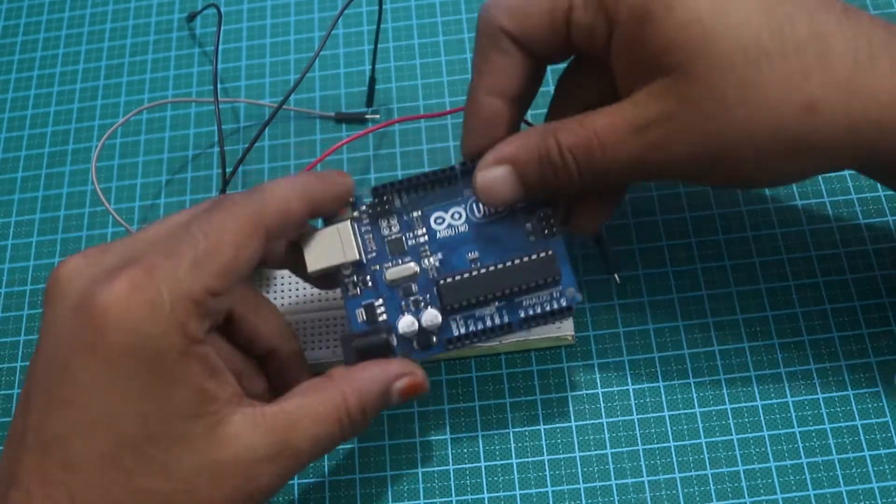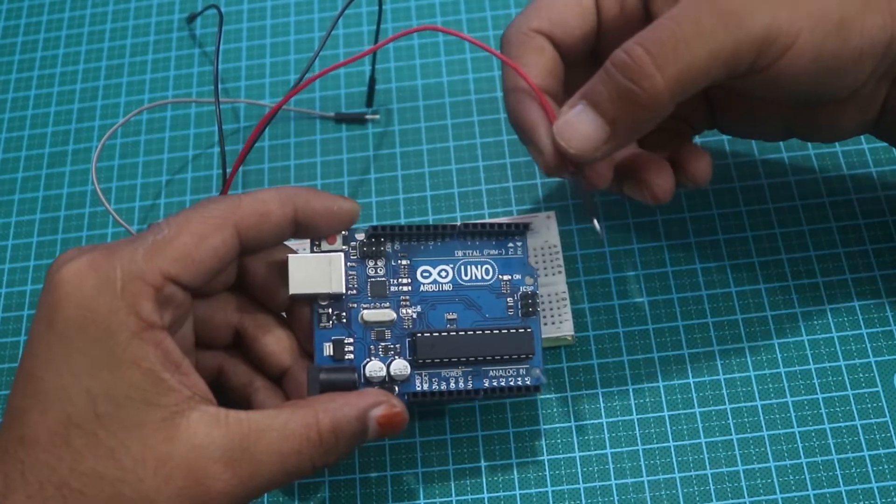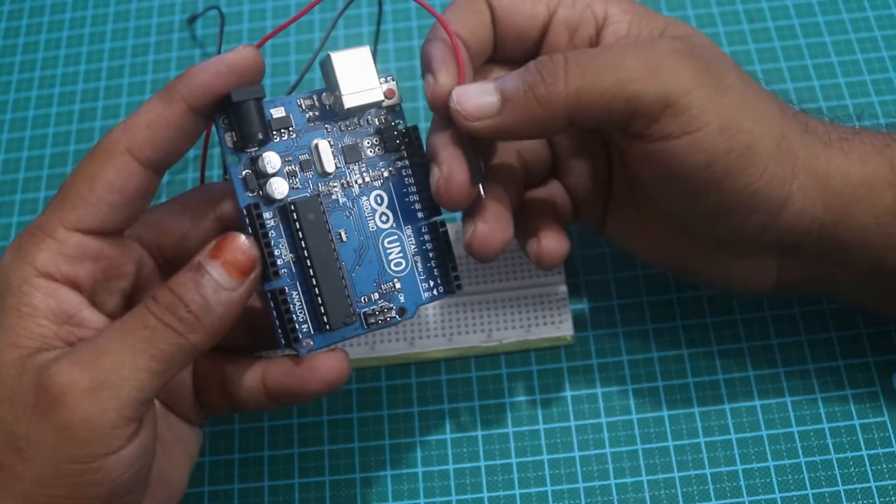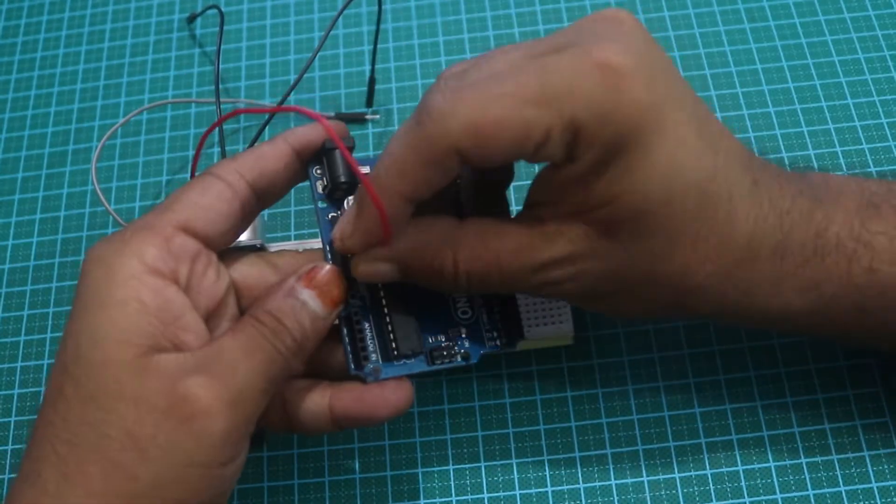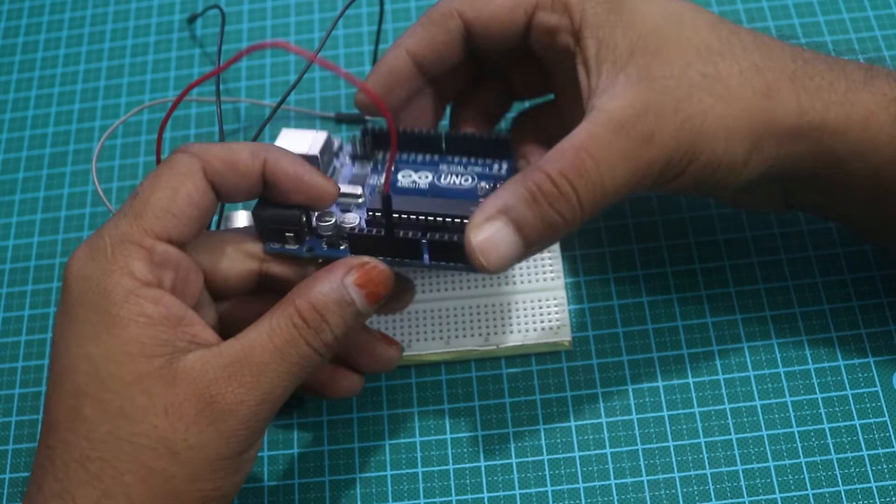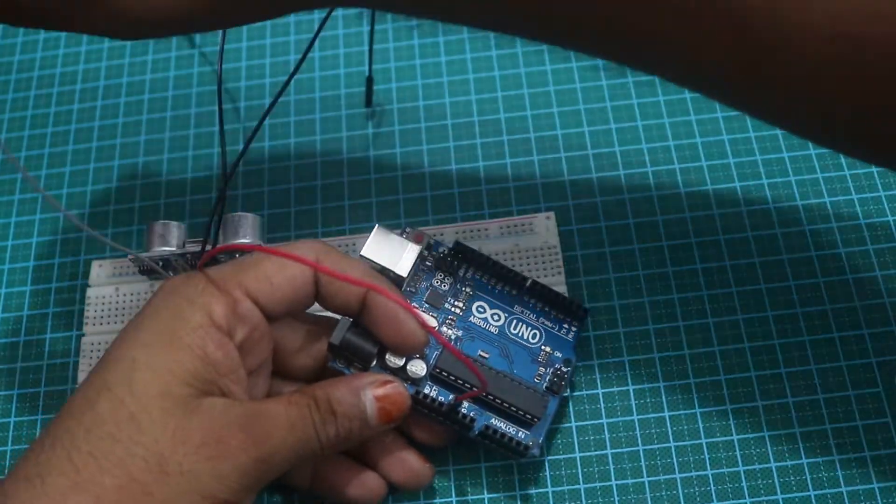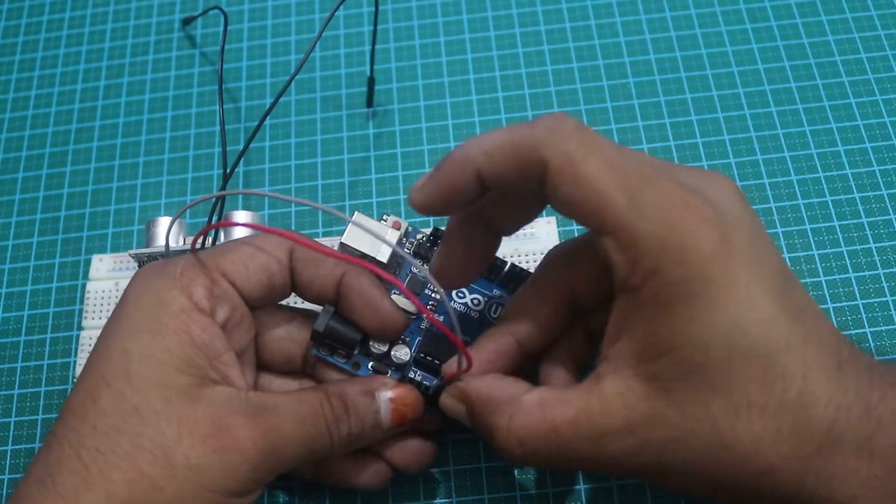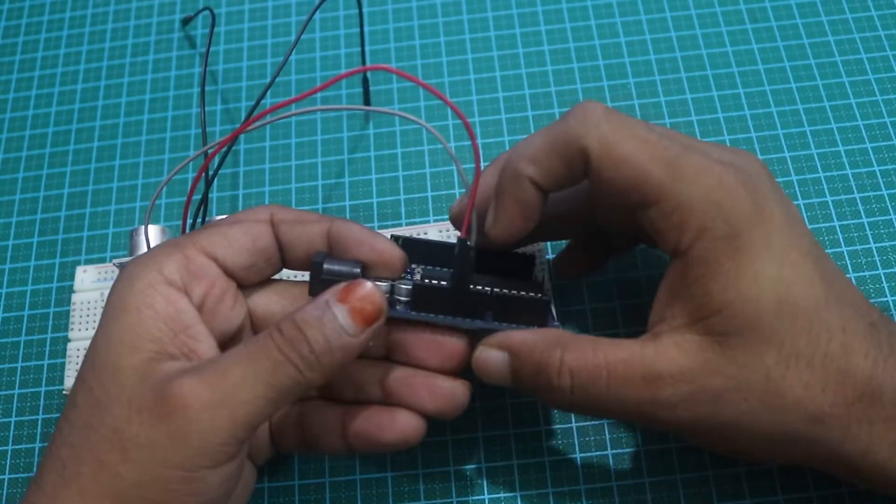The sensor VCC connects to the Arduino board positive 5 volt, then the sensor ground connects to the Arduino board ground.